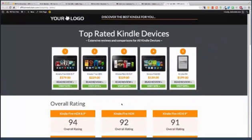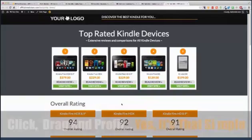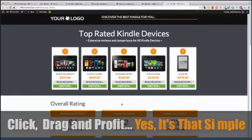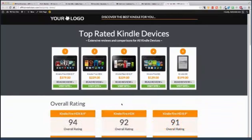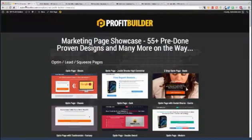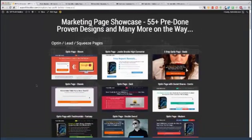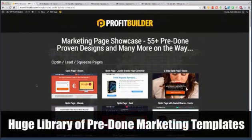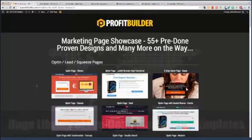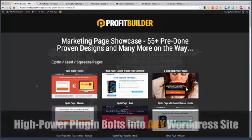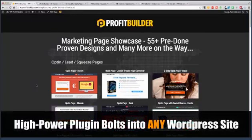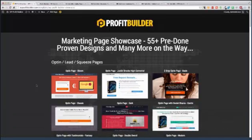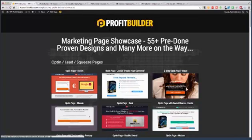And it's all built with a new system that I'm releasing called Profit Builder, and it literally is what it says on the tin: click, drag, and profit. Now let me show you how easy this is to use. I showed you a little showcase here. This is some of the stuff, just a sample, a fraction of what you can build with Profit Builder. It's a very powerful plugin that bolts right into any WordPress site, regardless of what theme you're using. It's literally the ultimate marketing page builder and it is incredibly powerful.